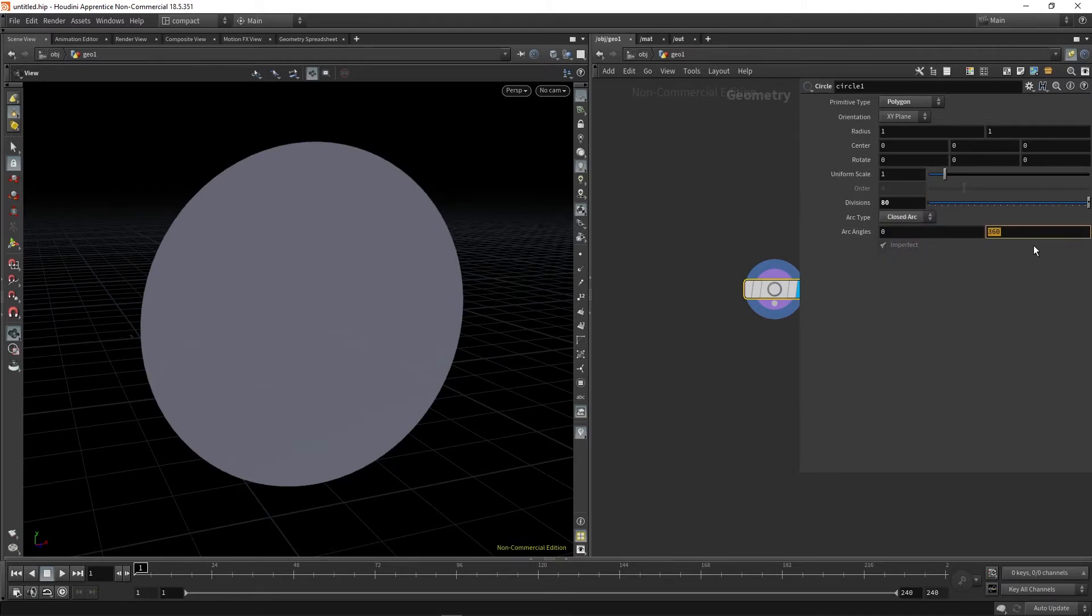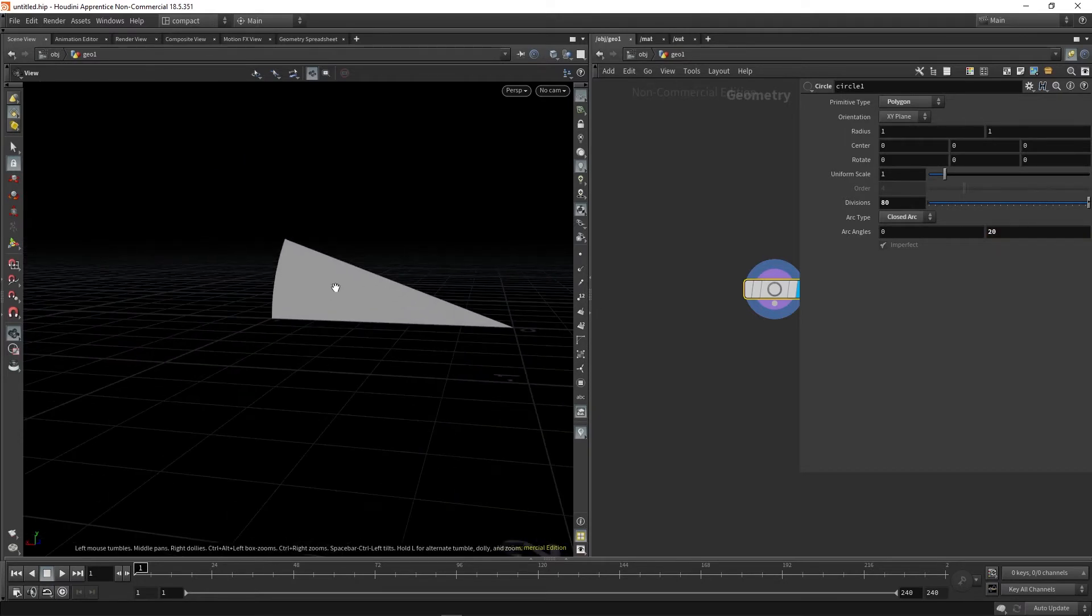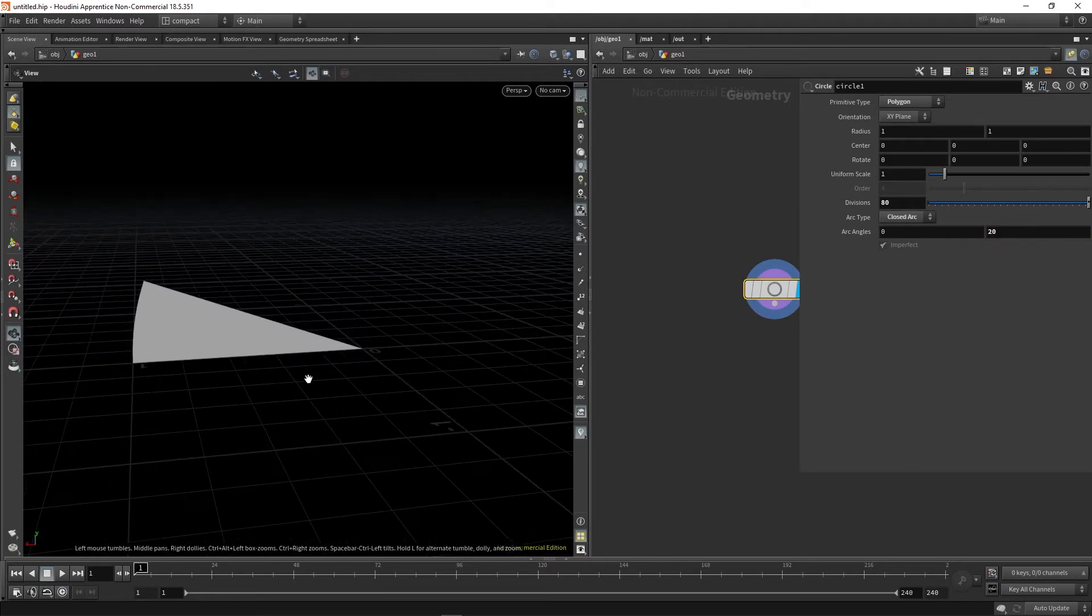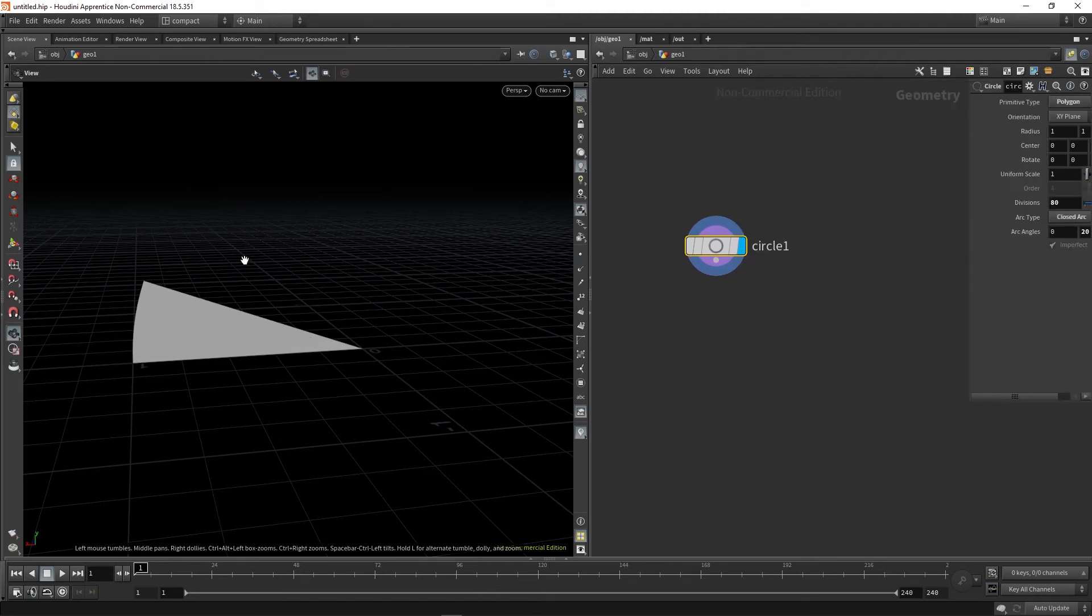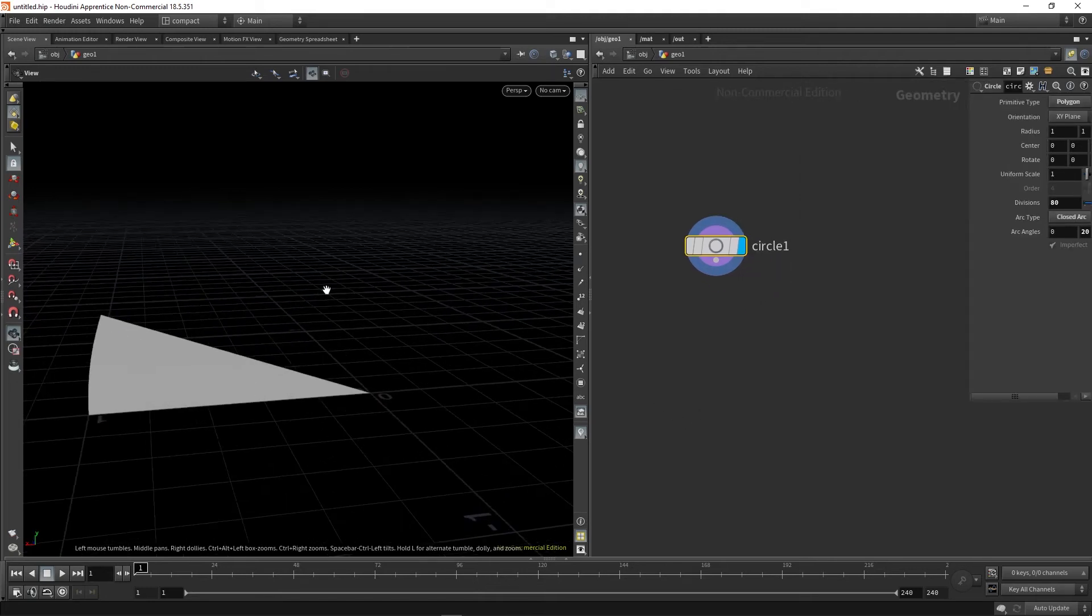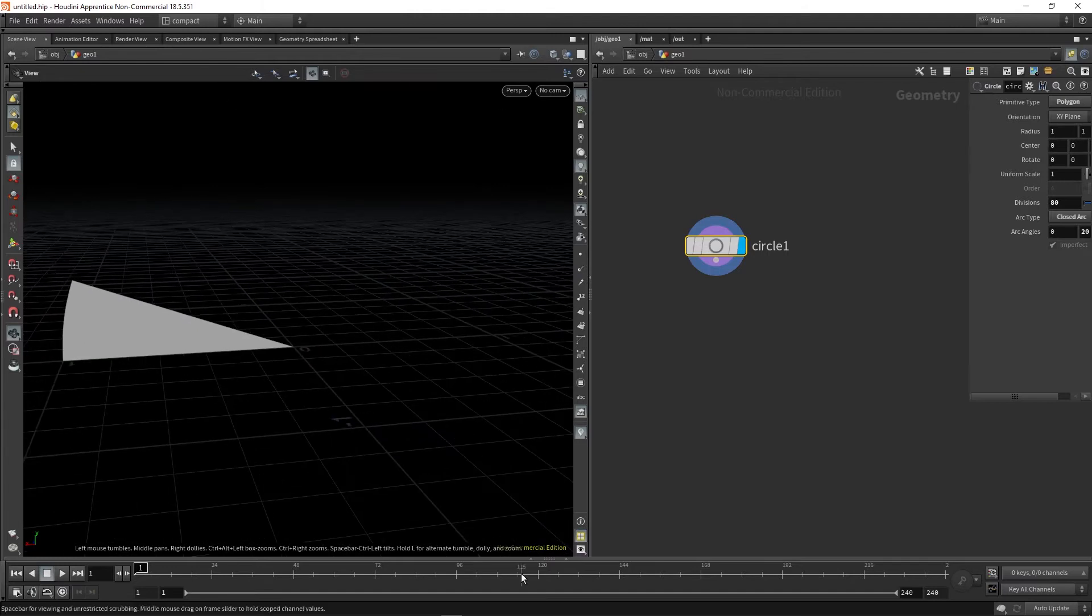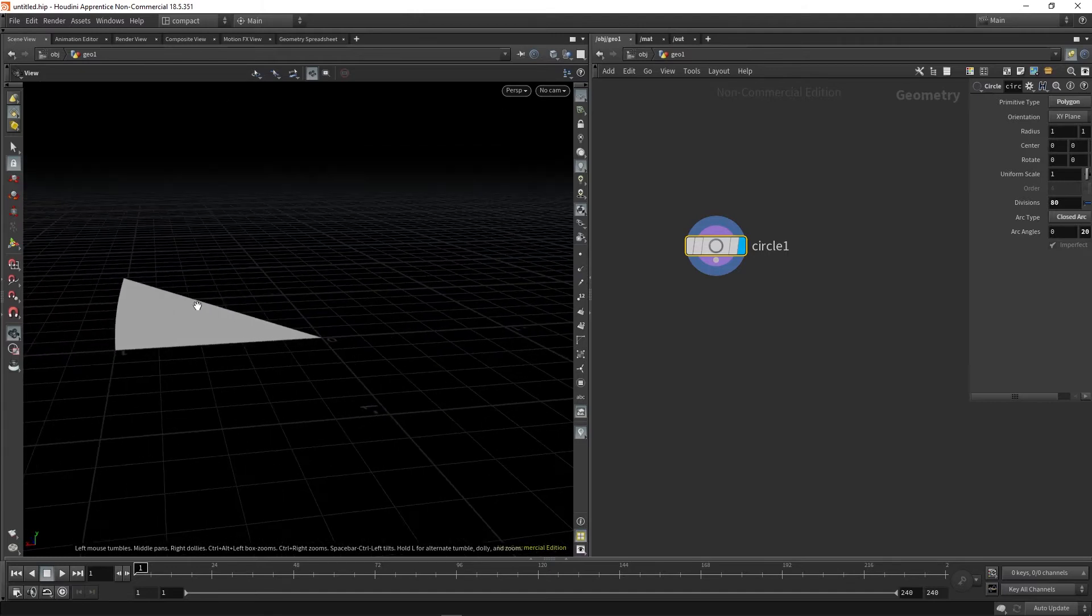So you can see I've got a single segment here. What we're going to do is simply apply a noise or pattern to this segment and then copy it around to complete the disk again. That's how we're going to build our kaleidoscope setup.